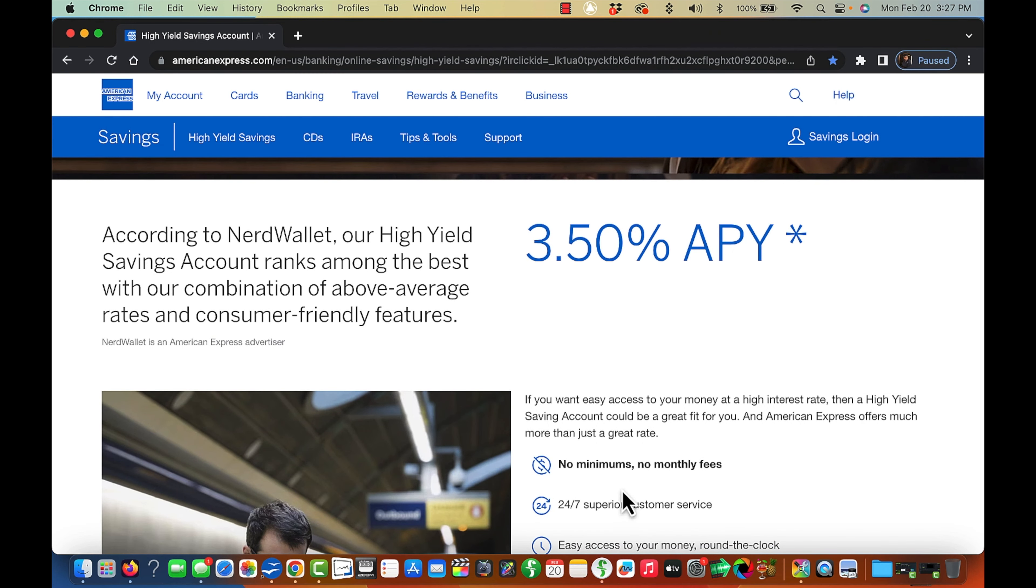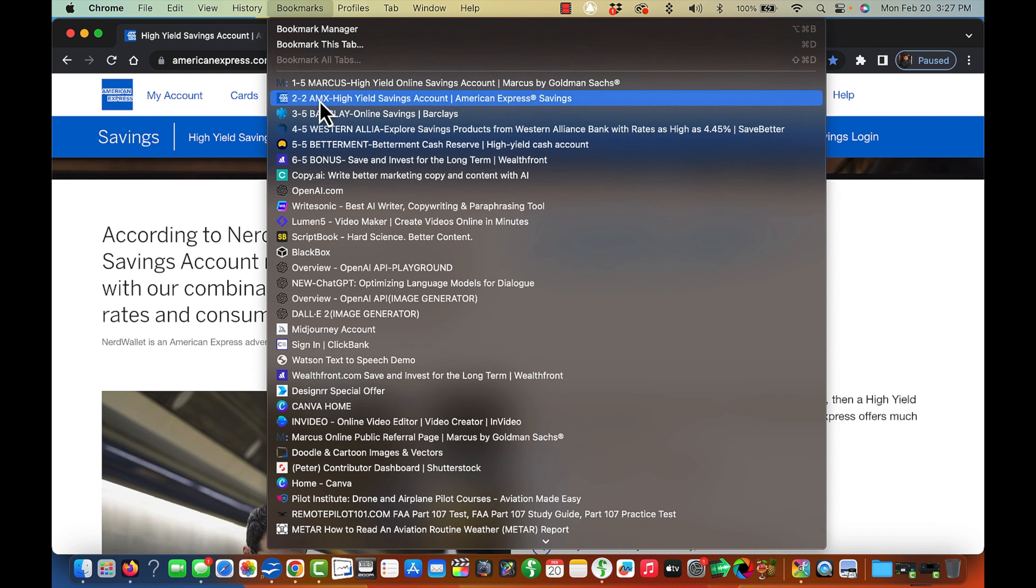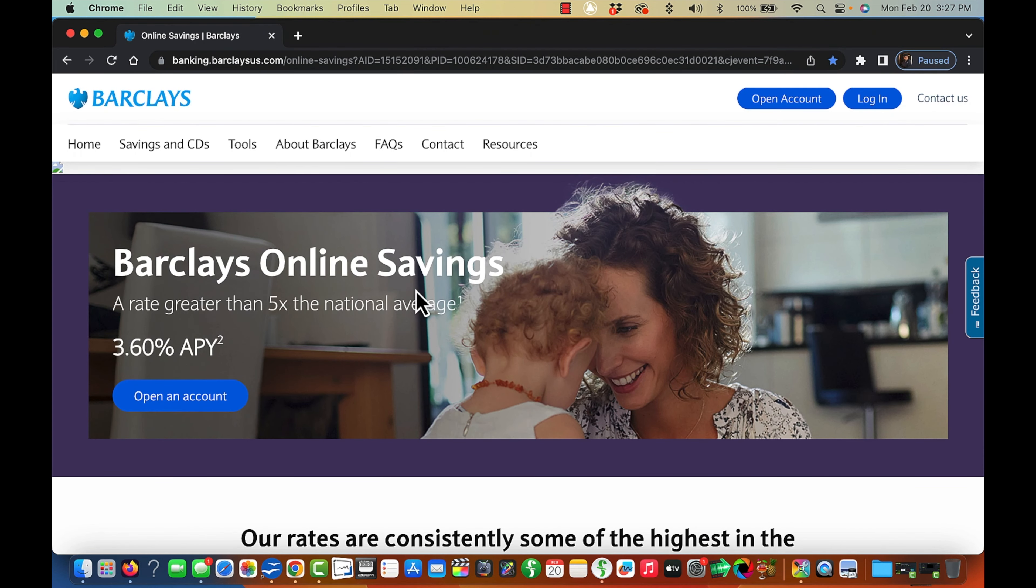Okay, moving along. The third bank now that's going to be paying over 3% is Barclays. Okay, let me find that here for you. Here's Barclays online savings.